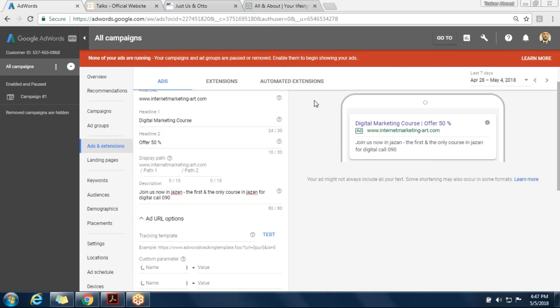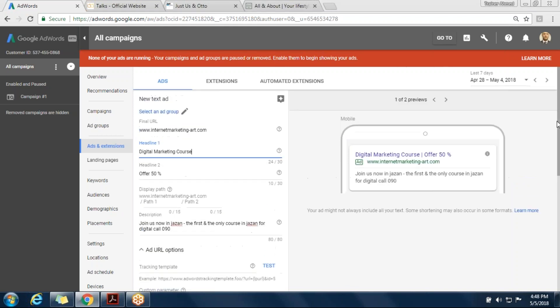Anyone finish, please send it to me to copy and paste it on the system. Even if you have finished it, Maria, you can send it to me to check if it is applicable with the system or not, and you ask here and send it. I need a headline one, headline two, and the description.